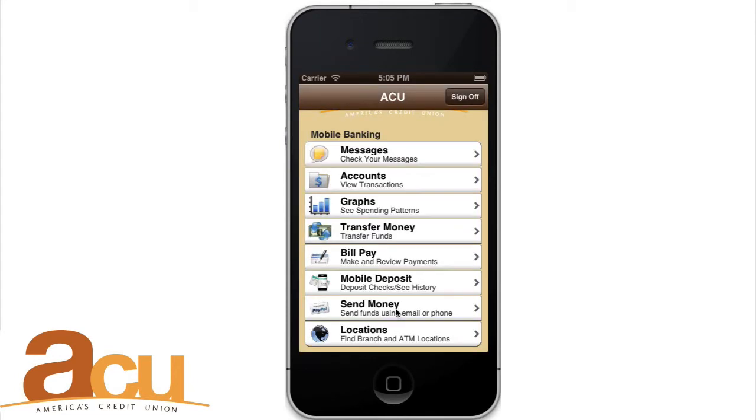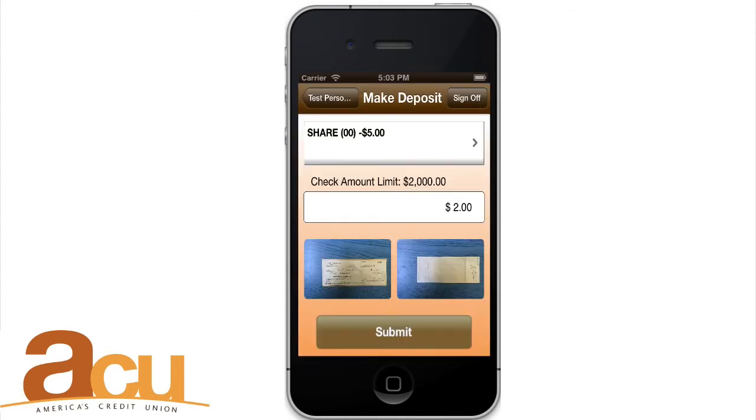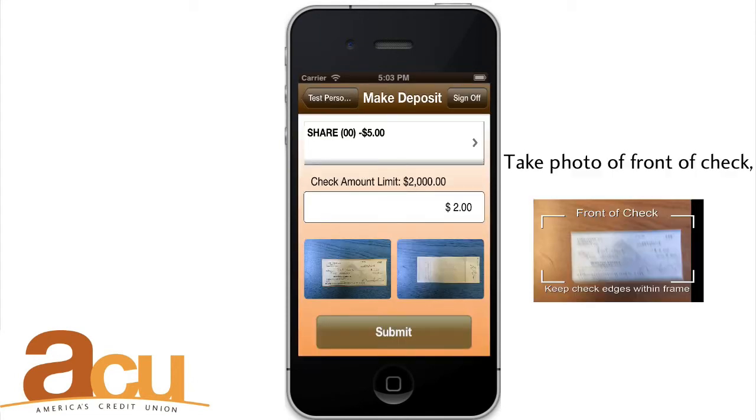Mobile Deposit. The Mobile Deposit option guides you through depositing a check using your phone's camera.